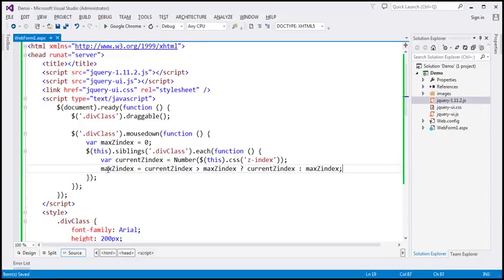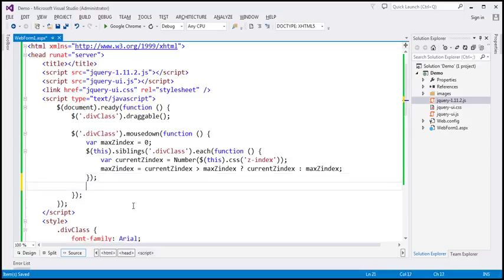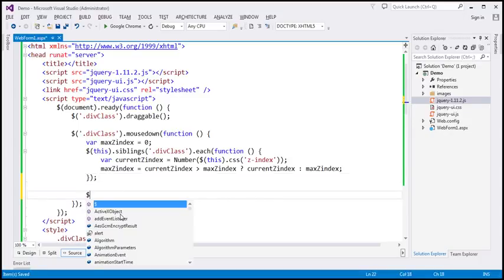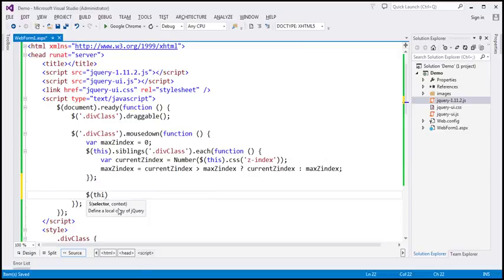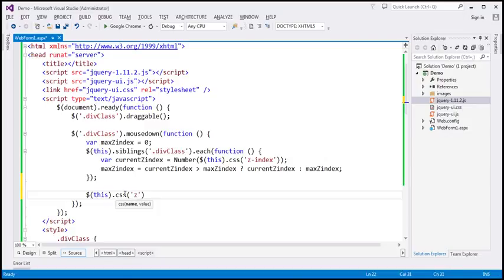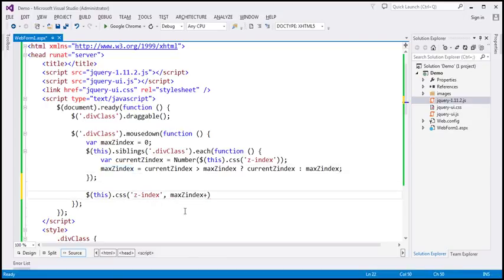After the loop finishes, outside of the each function, `this` still refers to the element that received the mousedown event — the element we want to bring on top. We call the CSS function on it and set its z-index to `maxZIndex` plus one, ensuring it is greater than any other draggable div element's z-index on the page.